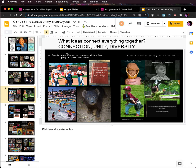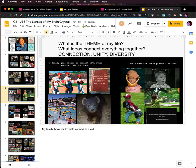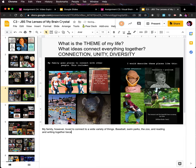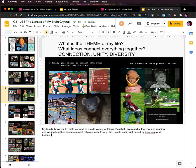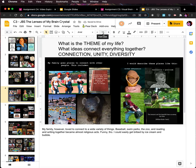I'm going to do two, maybe three more. Again, I'm looking for the theme of connection, unity, and diversity. My family, however, loved to connect to a wide variety of things — baseball, swim, parks, the zoo — and reading and writing together became almost religious acts. Funny though, I could easily get bribed by ice cream and bubbles. Now the second part isn't true, but it just sounds awesome. I don't know why but that makes me laugh, so I kept it in.